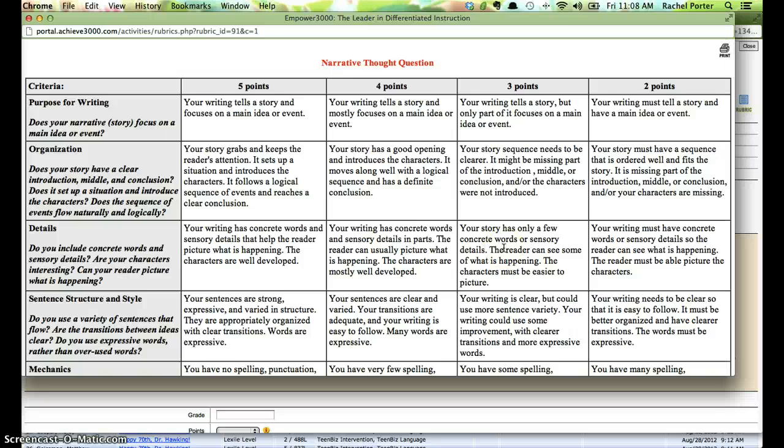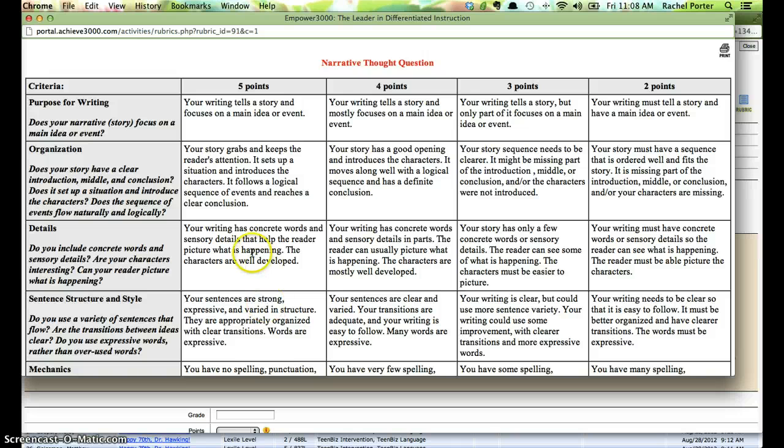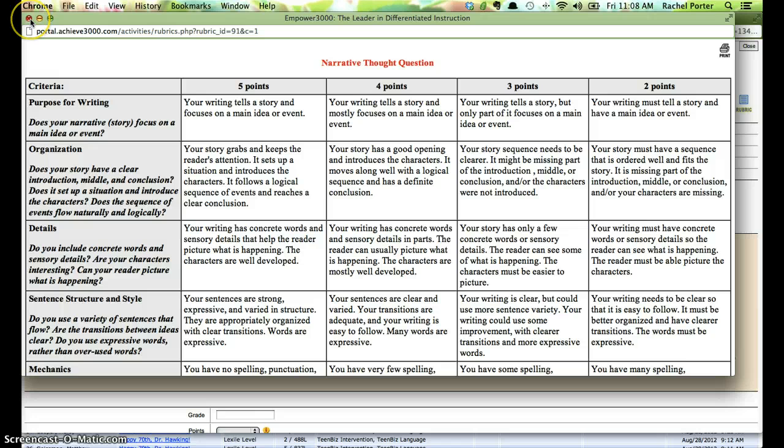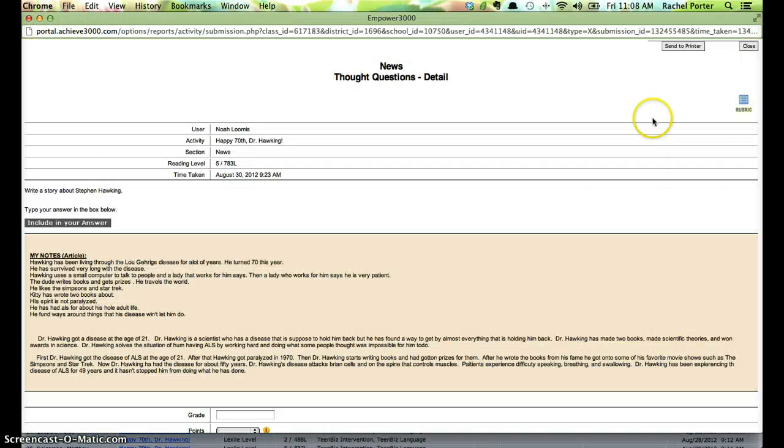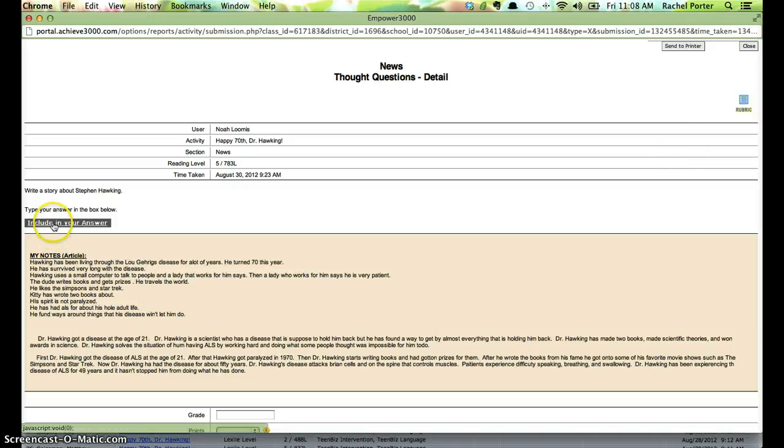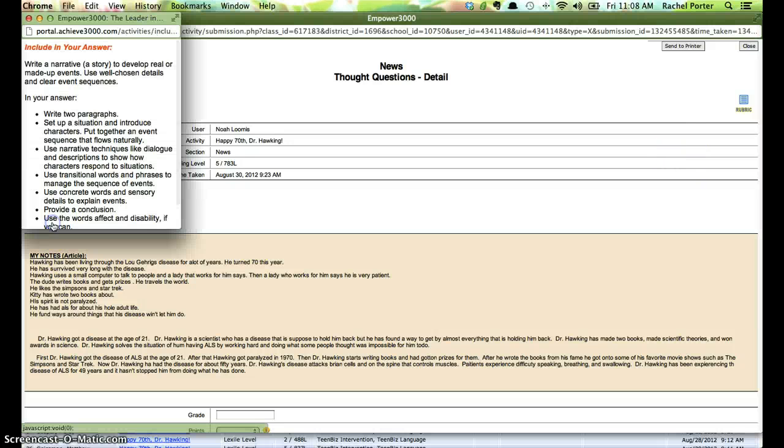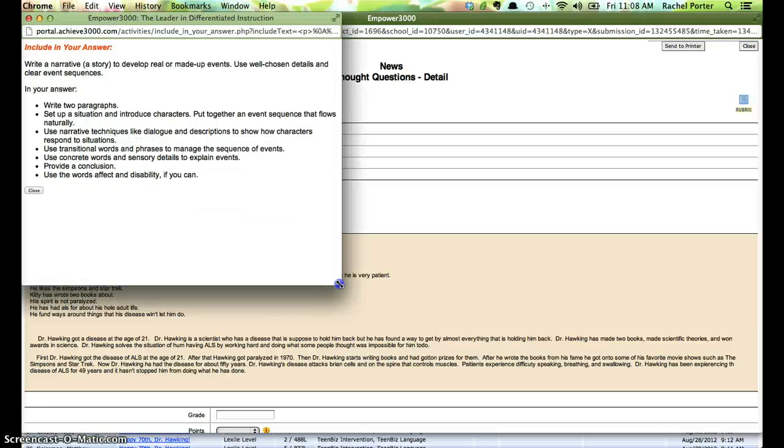But of course you need to make sure that the students are aware of that rubric, that you've brought that to their attention, made them look at it, pointed out that they need to include these things in their writing in order to get a good score. You wouldn't want to score them on something that you haven't told them that they're going to be scored on. So I would just bring this up and print a copy of it so I can refer to it as I'm reading the student's article and then I can base my points on that. So there's the rubric. There's also this, same sort of thing, including your answer. This is available for the students when they're doing their thought question and would be a good basis for their grade.